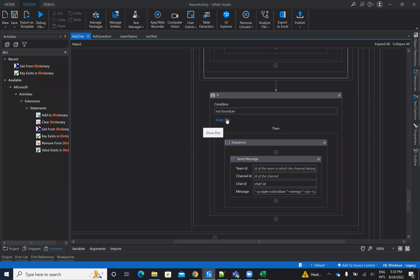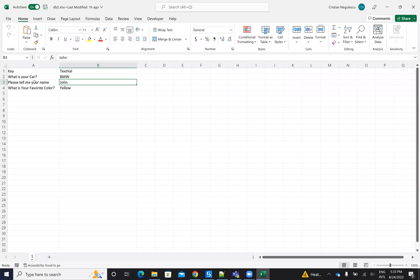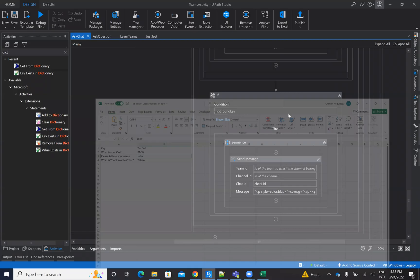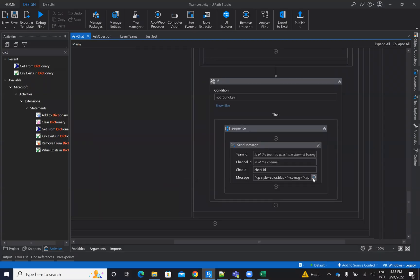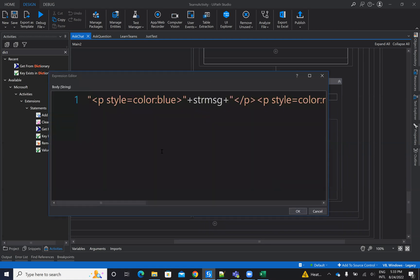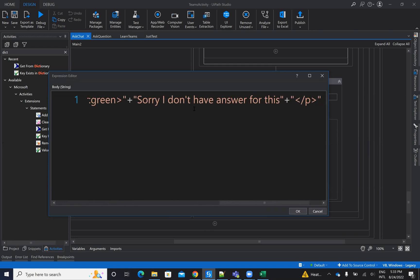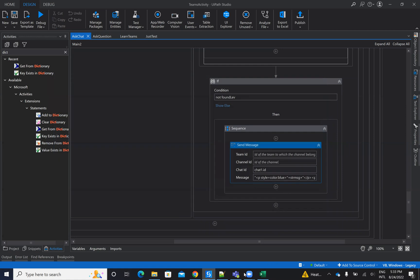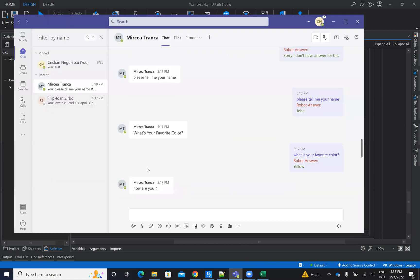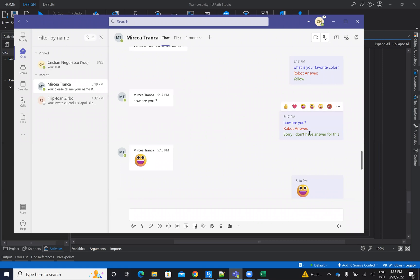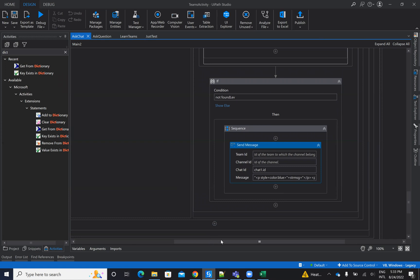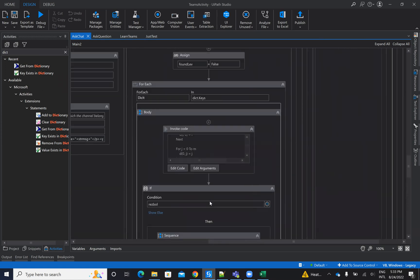In the end, if I don't find anything from my database corresponding to the text — not even with Levenshtein distance — then I take the decision and say 'sorry, I don't have an answer for this.' Remember when Mircea asked 'how are you?' — the robot was not able to answer because it couldn't find anything similar even with Levenshtein distance.